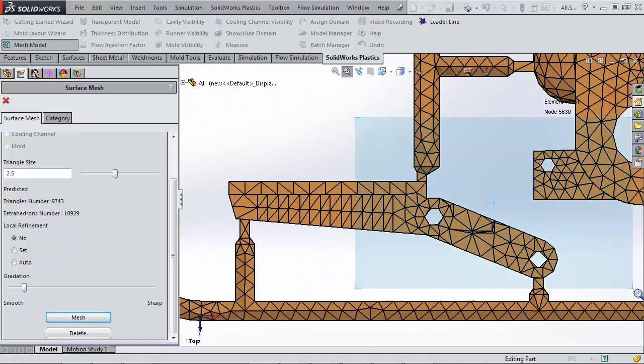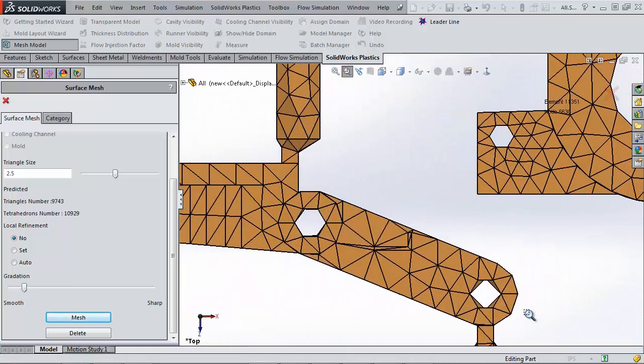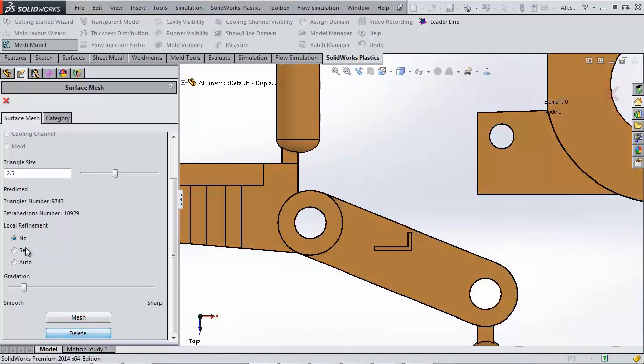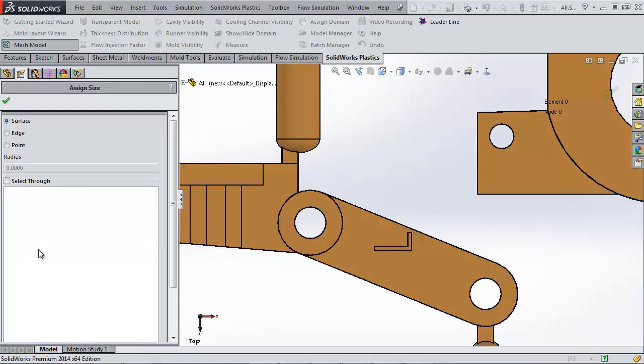Notice the holes in this arm. They definitely don't look circular. Since I want to refine my mesh, I have to delete this mesh and choose Set under Refinement.